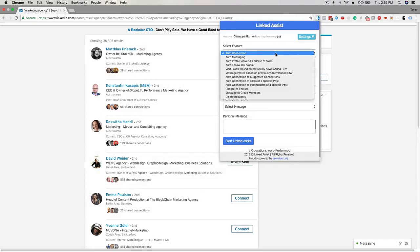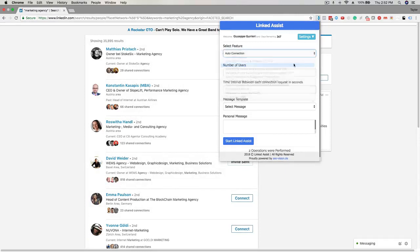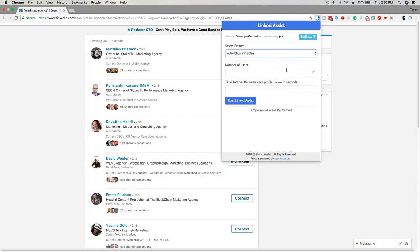Click on the select feature dropdown and choose auto-follow any profile. Next, you can enter the number of users you want to follow. For this example, I'll enter 50.